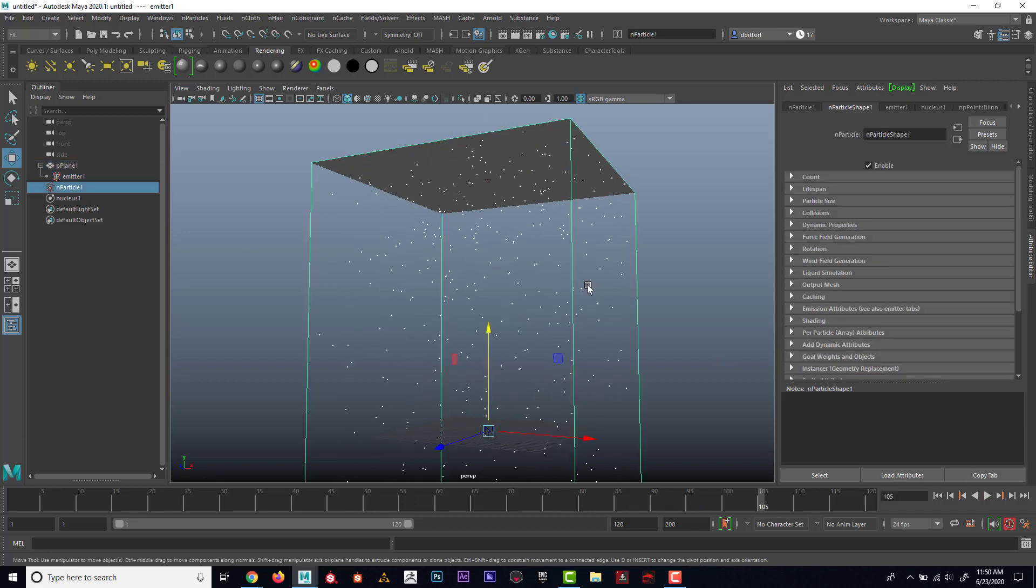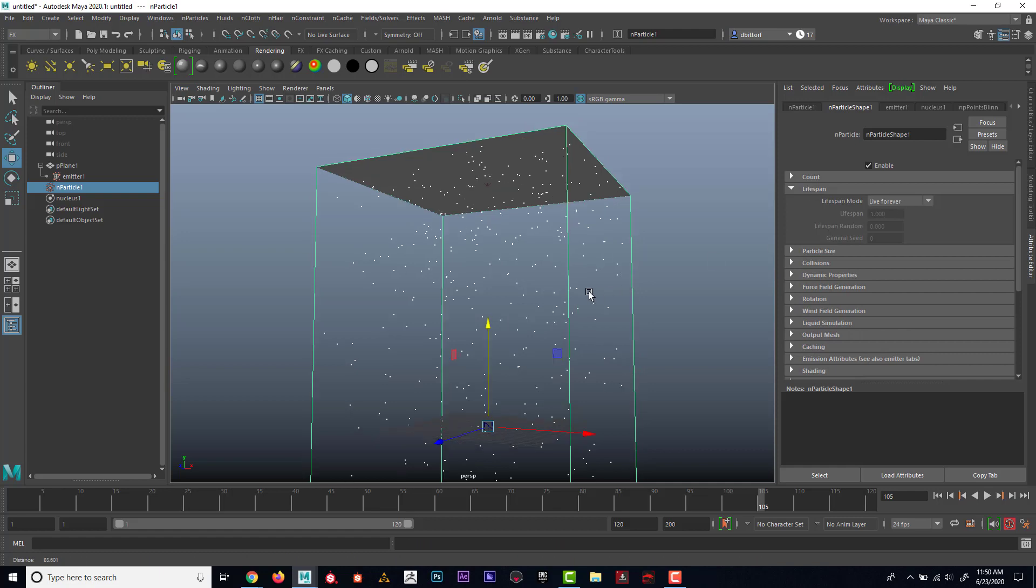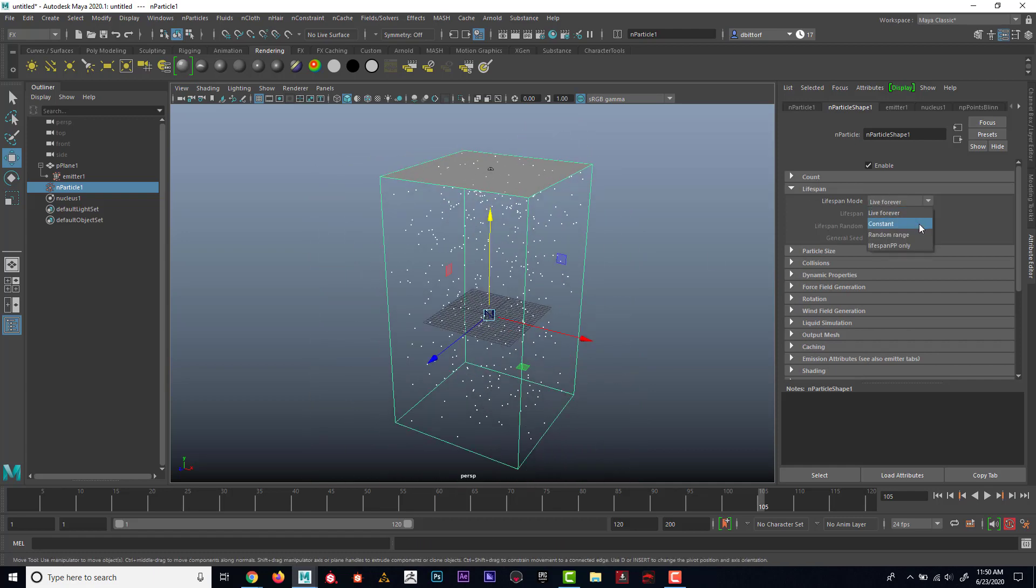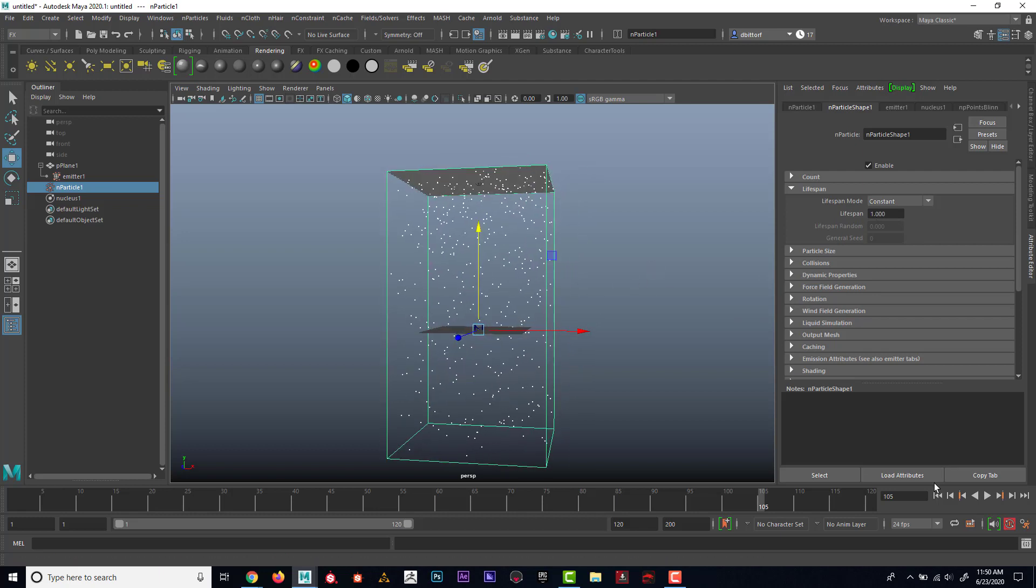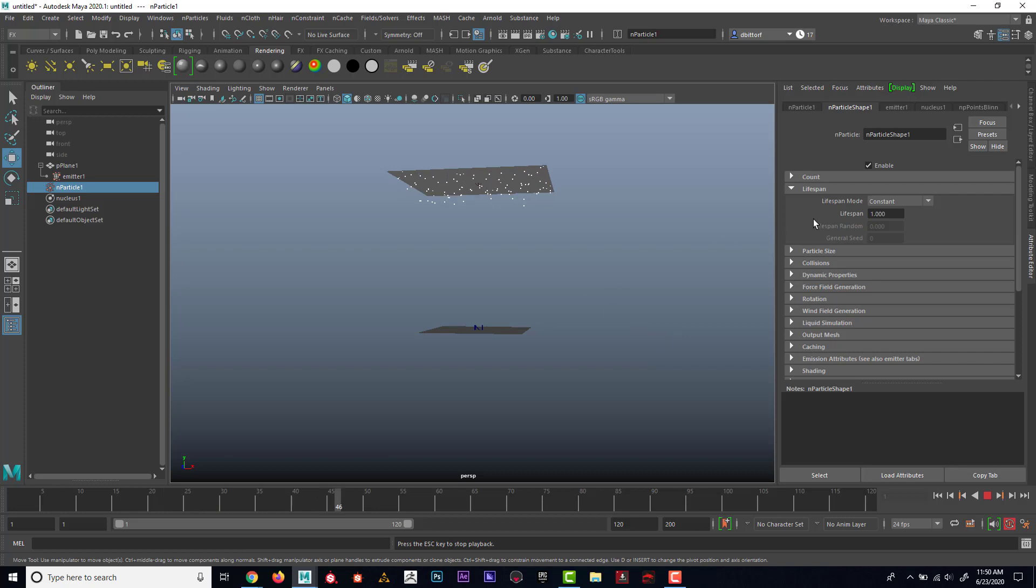I could also maybe select my particles and on lifespan here, right now they're living forever. I could have them have it constant and I could say after one second, they're going to die. Let's try five seconds.